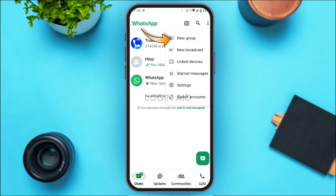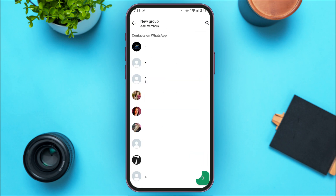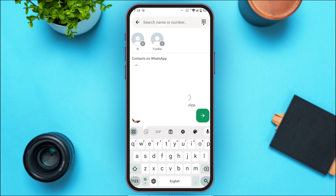Tap on the first option, which is New Group. You'll be led to a new interface where you can create the group. All you have to do is add the contacts to the group — tap on the contact that you want to add.